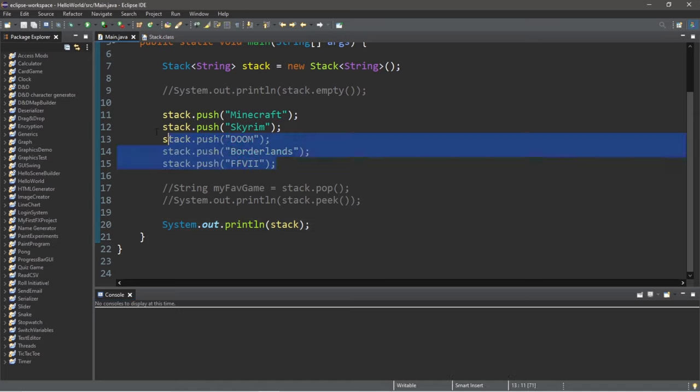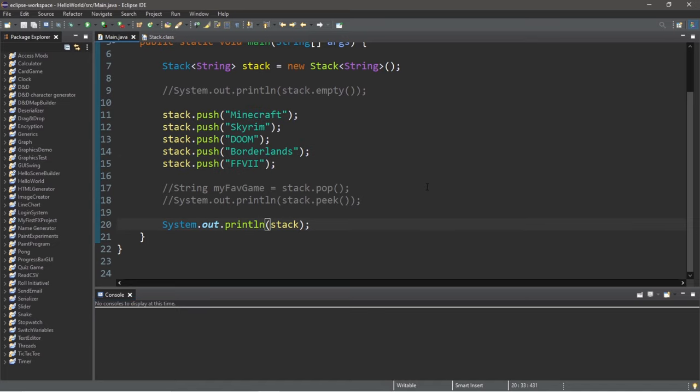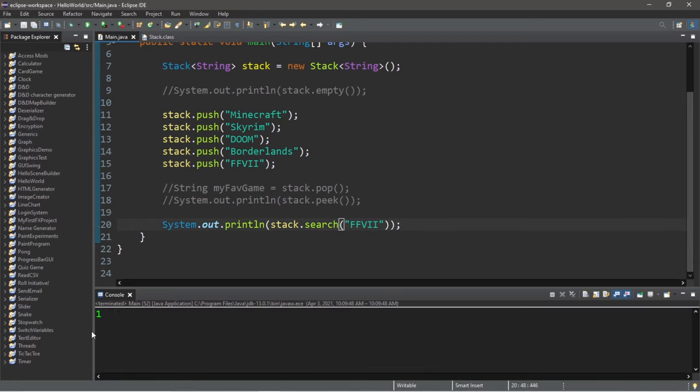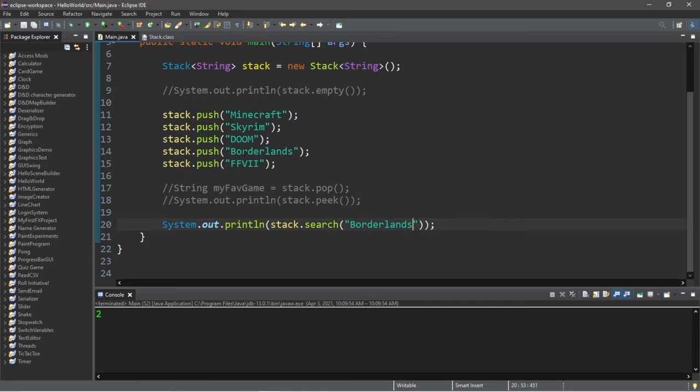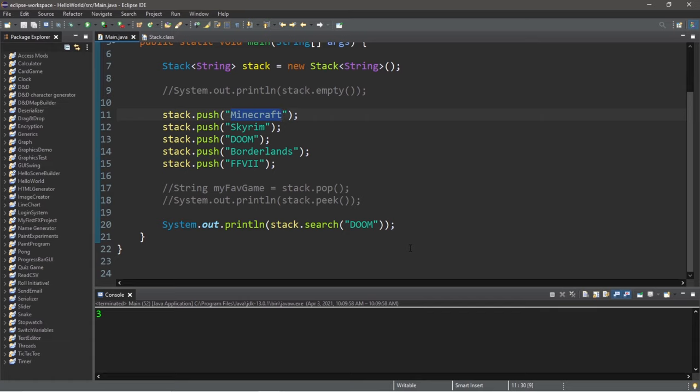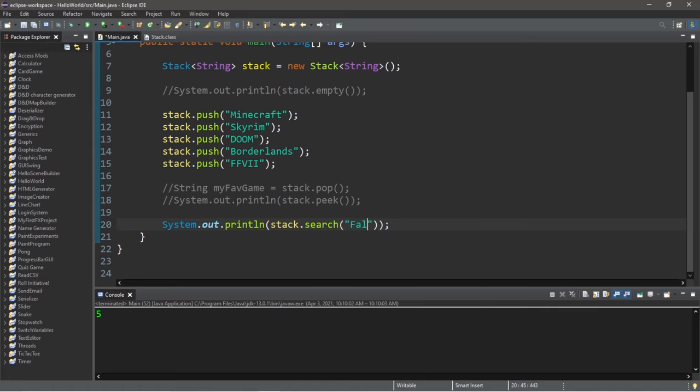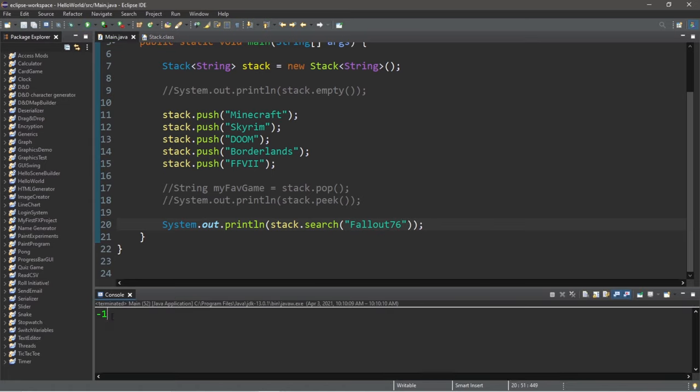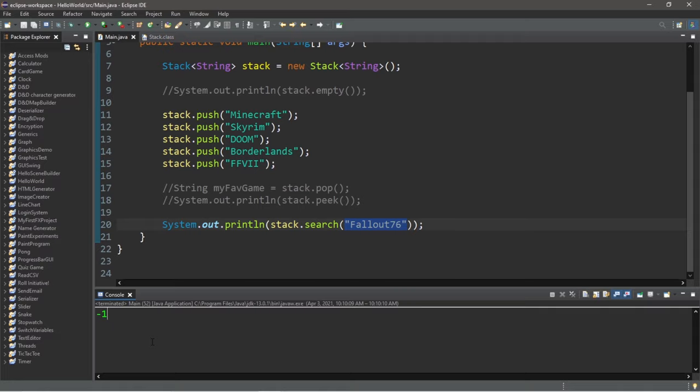If you need to search for an object within the stack, you can use the search method. Let's print stack.search and we pass in our object as an argument. So the very first item in a stack will have a position of one. You would think it's zero, but it's actually one. Now let's find Borderlands. That will be in position two from the top. Then Doom would be, of course, three. Skyrim is four. Then Minecraft is five. So if you search for an item that is not within the stack, like Fallout 76, well then this will return negative one.